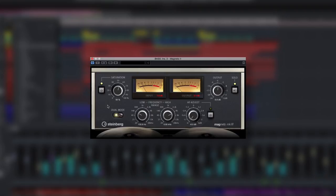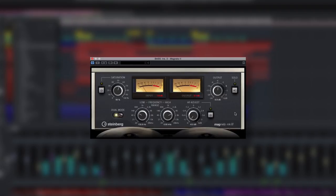And the solo control allows you to instantly check the signal flowing through Magneto and zero in on its signature capabilities, like the saturation effect.